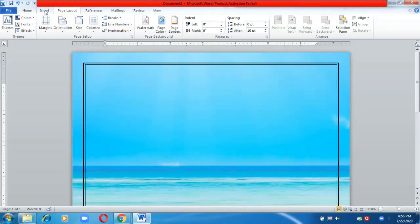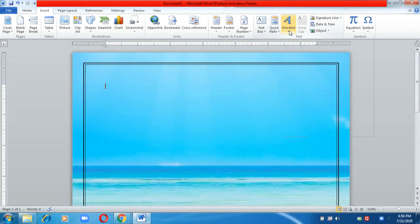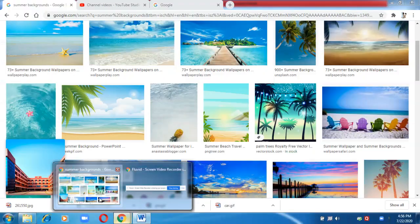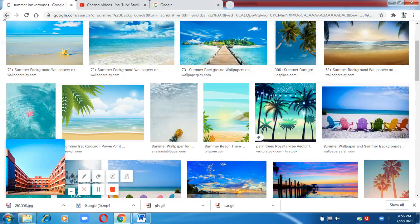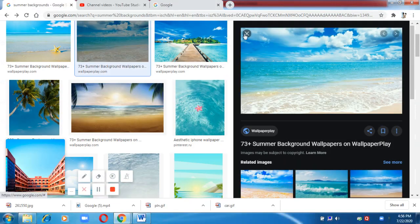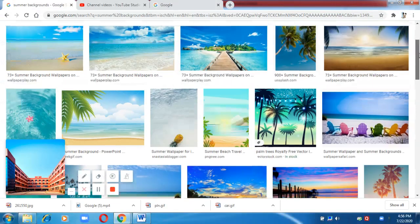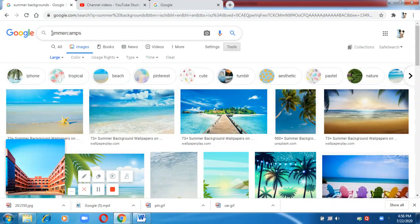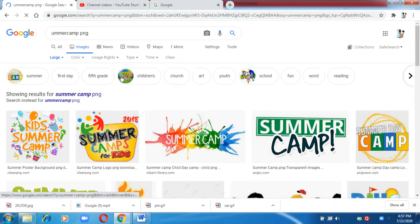We have inserted a picture in the background. Now, since we are creating a poster on summer camp, the first option is to insert a Word Art, or the second option is to look for PNG images. PNG images are those images which have a transparent background. I'm searching for summer camp PNG images.